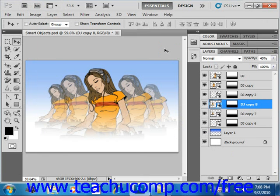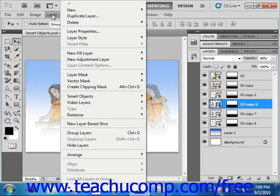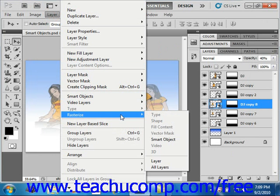Now, if you no longer need to edit the Smart Object and you wish to convert it to a regular layer, which rasterizes the content, select the Smart Object, and then select Layer, Rasterize, and then Smart Object from the menu bar.